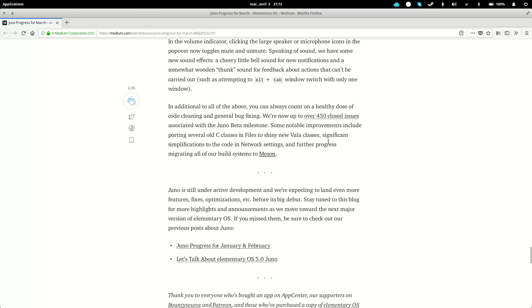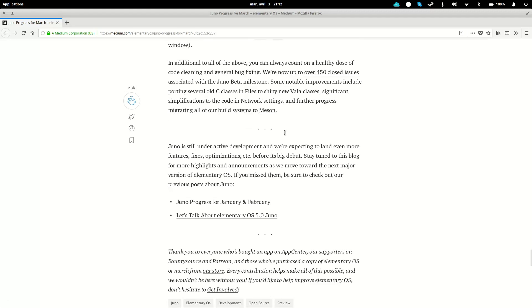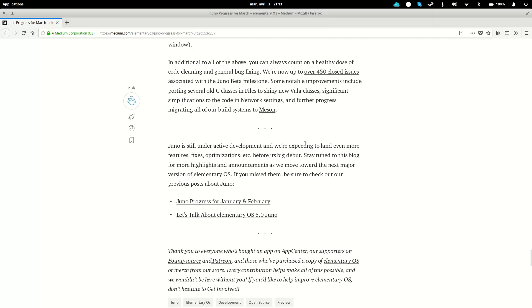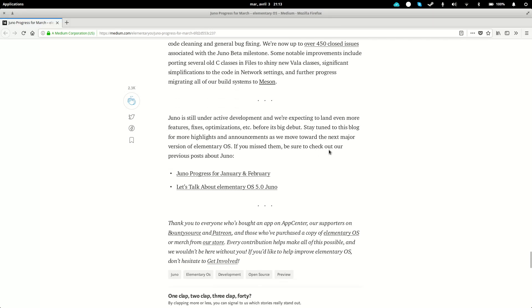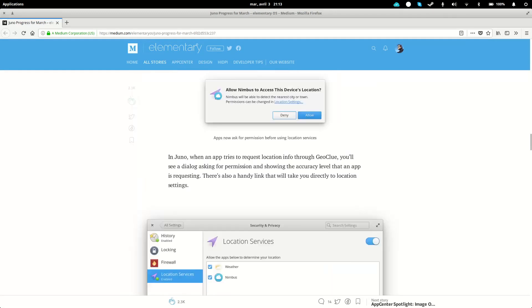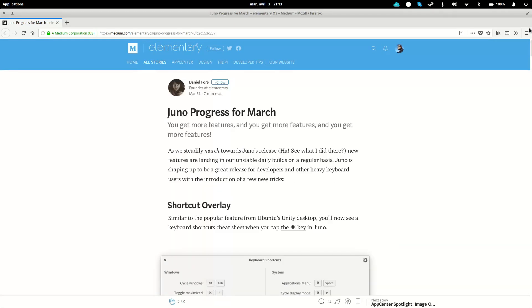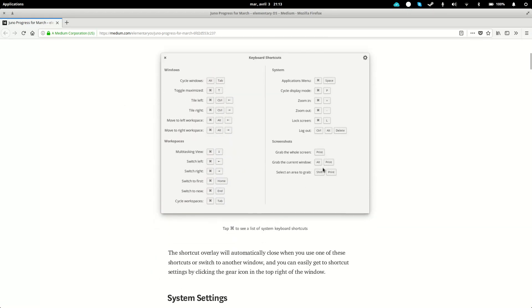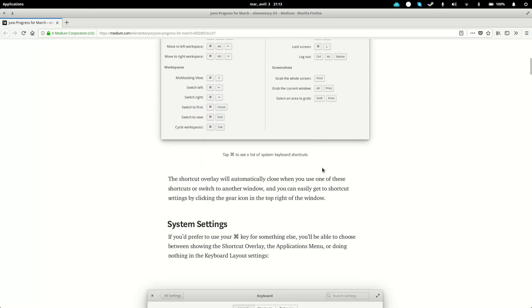And of course, code cleaning and bug fixing - they are announcing 450 closed issues with the Juno beta. It's gonna be more stable and more usable. They are still developing it, they still don't have a release date as of now. But I will link the article in the description below if you want more details on what they have added. I hope you enjoyed this video. I hope you learned a few things about what's new in Juno. I'll see you guys in the next one. Bye!